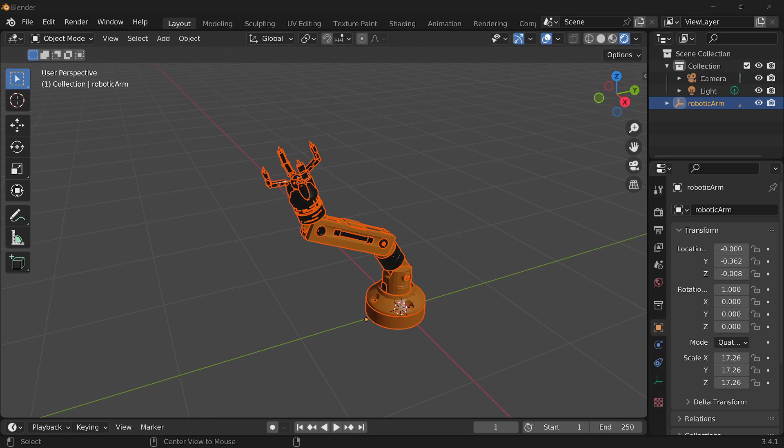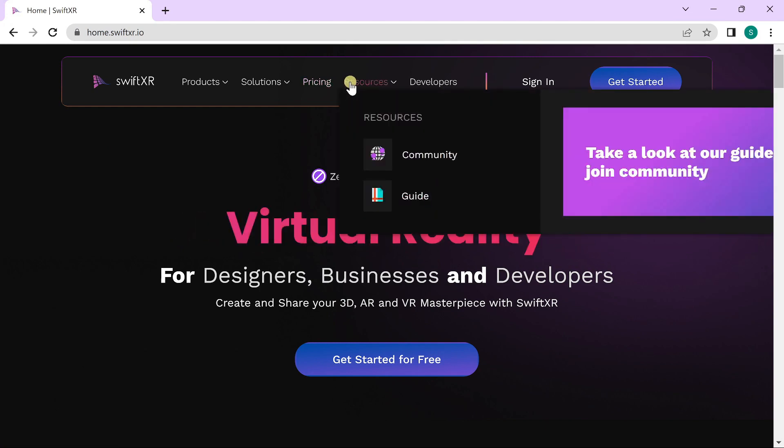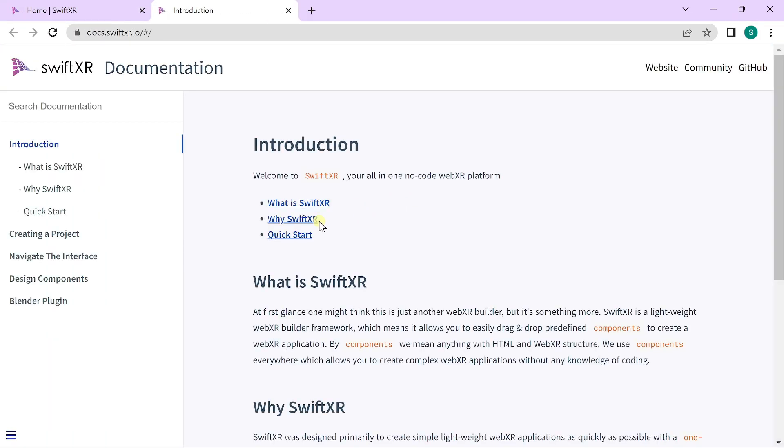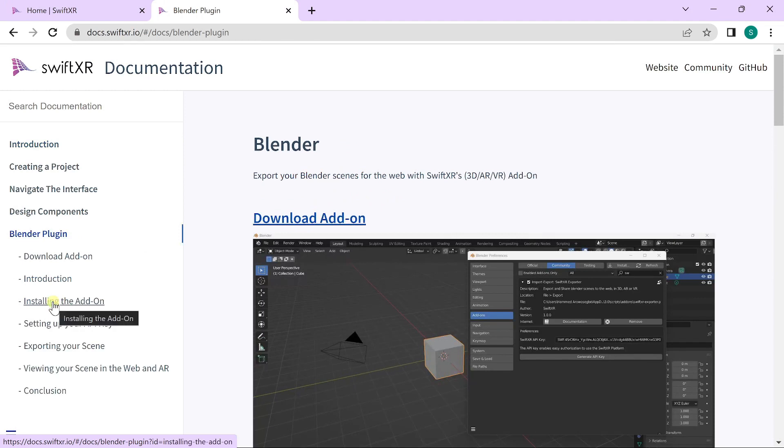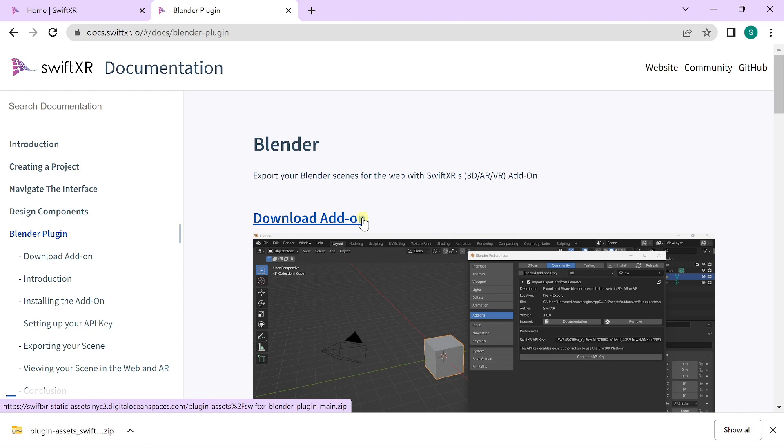To get started, head over to SwiftXR.io, go over to resources, go over to the guide and find your way to the Blender plugin. Download the Blender add-on, extract it and once you're done with that,